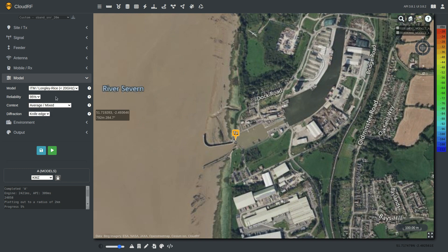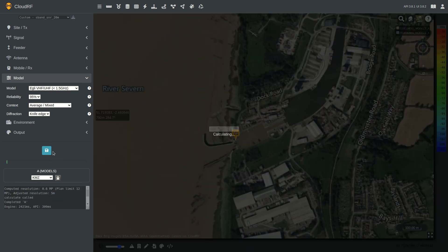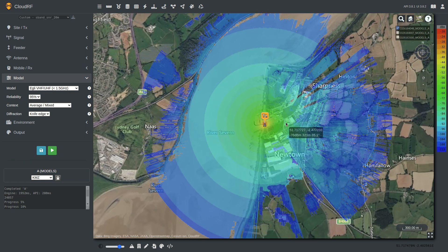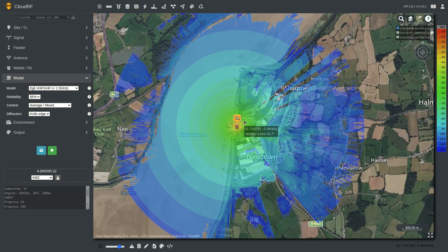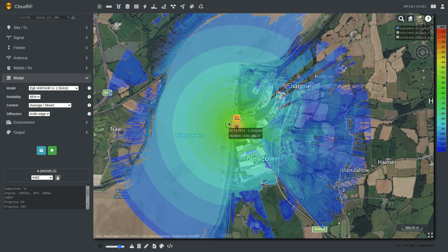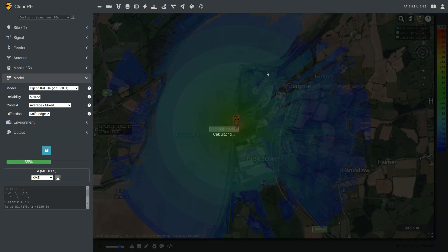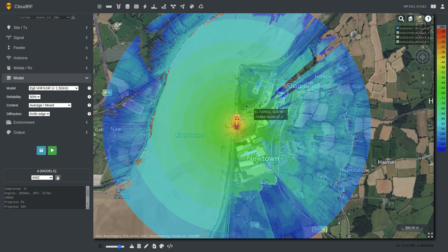Let's move on to the EGLI model. This is a very simple general purpose model, so it's not as thorough as the ITM model. It provides a more conservative prediction with the same parameters. With this setup, this is equivalent to the most conservative ITM profile. If I knock this back to about 50% reliability and remove the fade margin, we'll now get coverage more consistent with what we saw earlier with the ITM model.